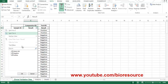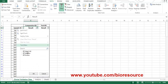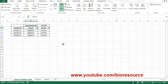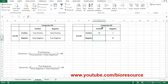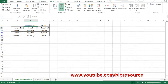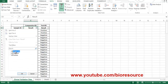For false positives, we select comparator kit negative and test kit positive. These are considered as false positives. There are 3 data points, so let's enter 3 here.